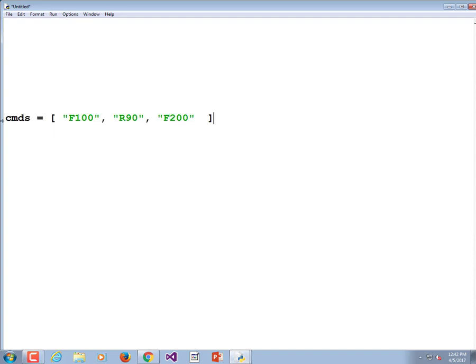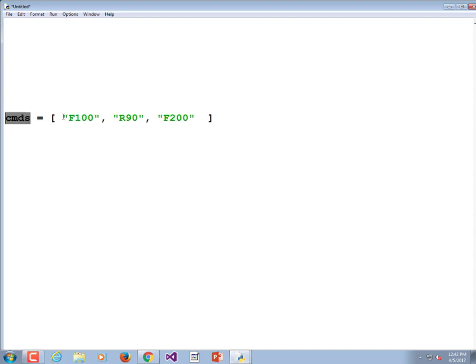When we look at this, there are a couple of problems involved. One is we have to be able to step through this list and get out the pieces of data.